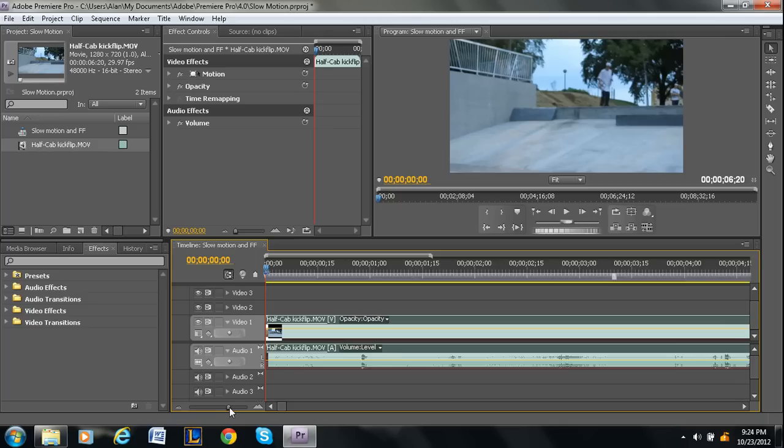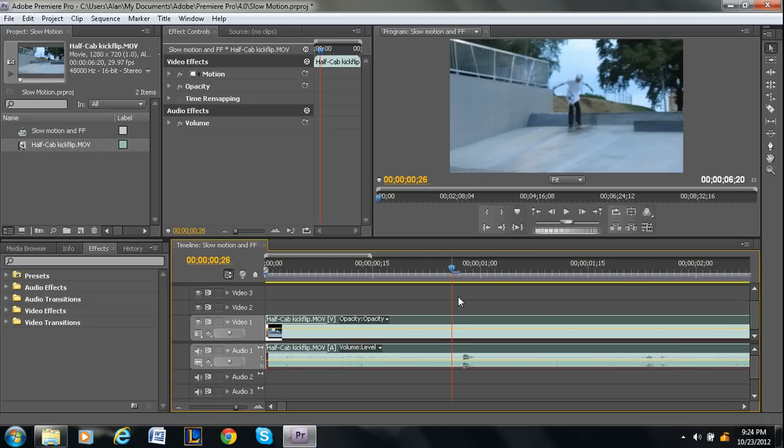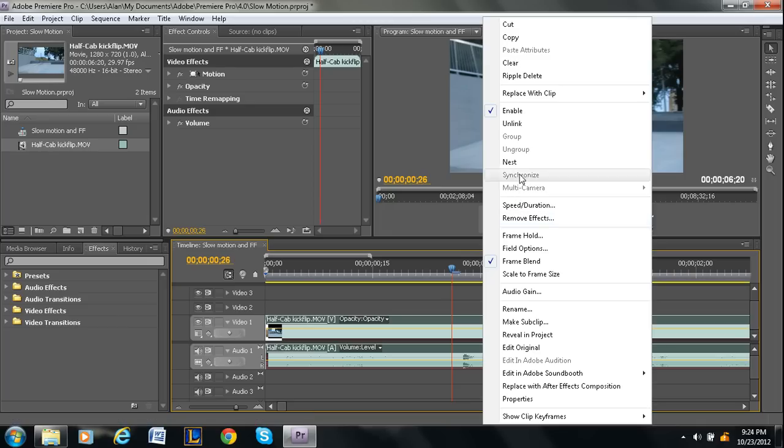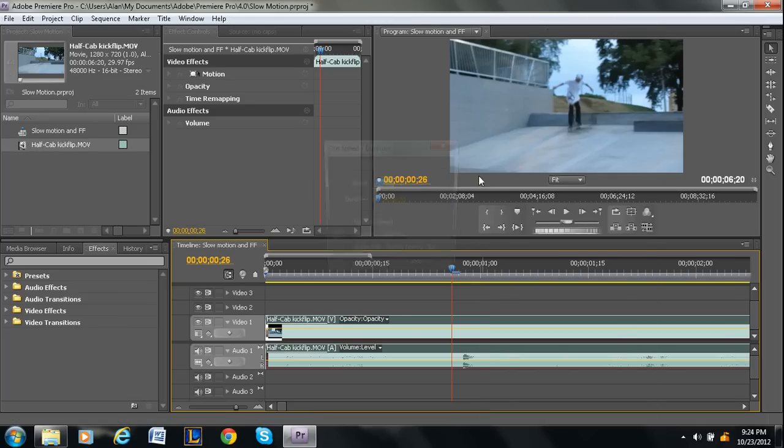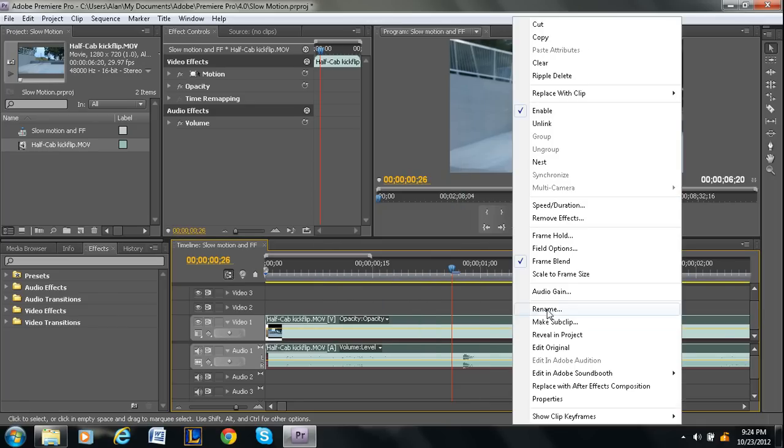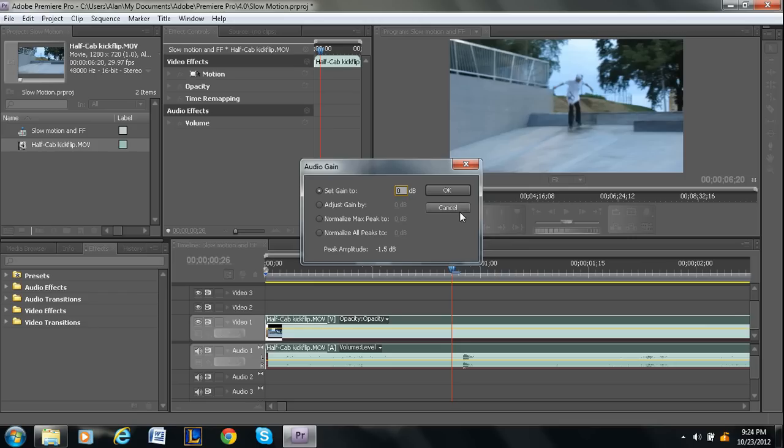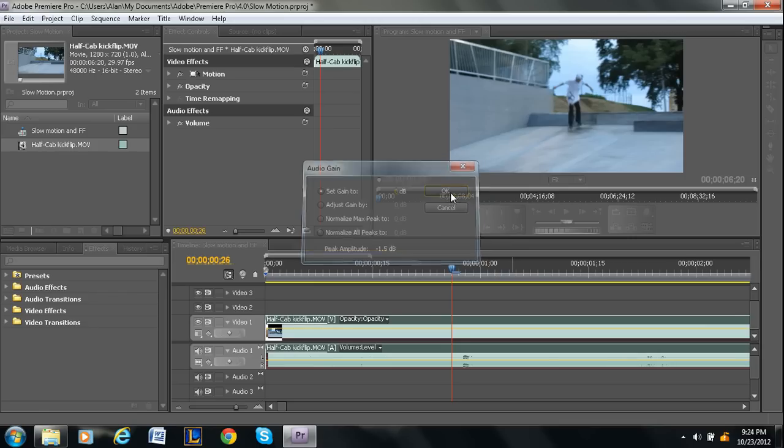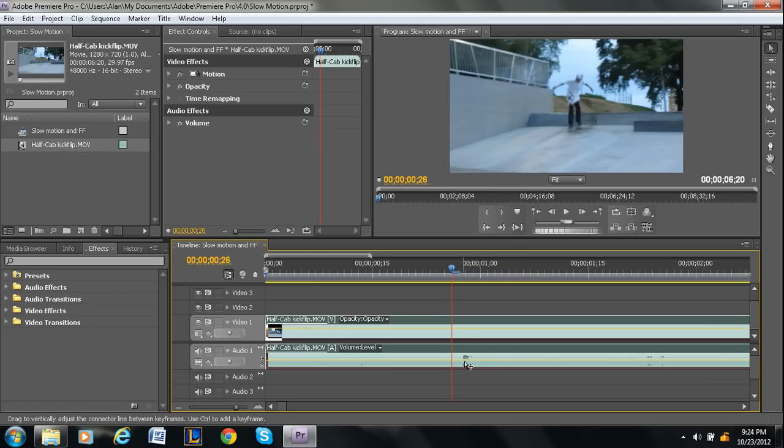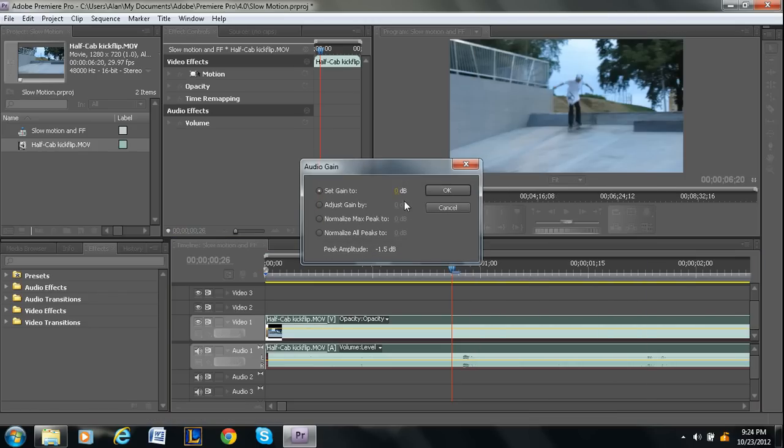But you can actually see it, rather than just hearing it, you can actually see that these peaks got larger. Here I'll go back to zero, whoops, not speed and duration, that's a different video. Audio gain. So instead of it being at three, I'm going to set it back to zero. And I want you to keep an eye on these peaks. So as you can see, they decreased in size. So that's how you make it louder.